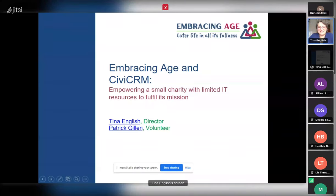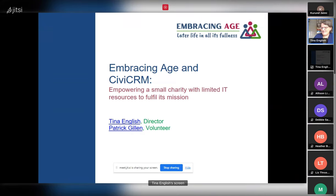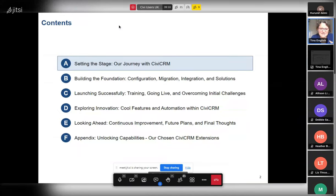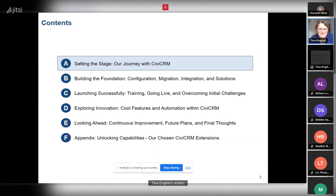Thank you for the opportunity to share today. We're going to be talking about implementing CiviCRM in a small charity with limited IT resources. We're planning to go through quite a lot in a short space of time: setting the scene, building the foundation, launching successfully, exploring innovation, looking ahead, and there's an appendix at the end.